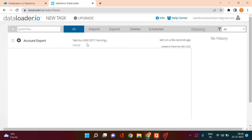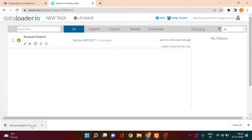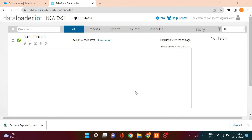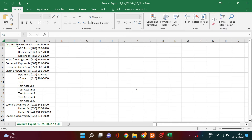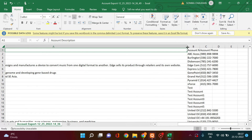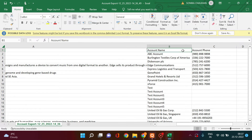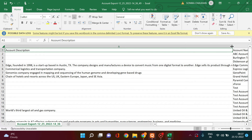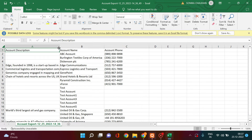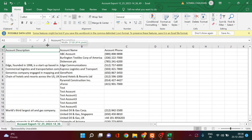Click 'Save and Run'. It shows the task is running and the account export is in progress. The account export is then successful. Click on the success link to access the exported file. Opening the file in Excel, you can see all the account details — Name, Description, Phone — for all 19 accounts in the system. That's how you test the export functionality of dataloader.io.